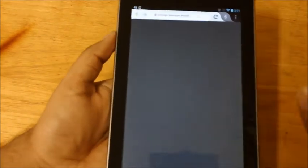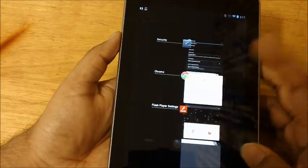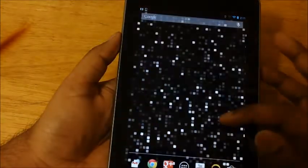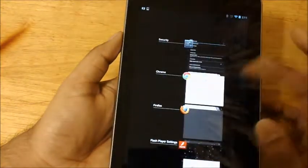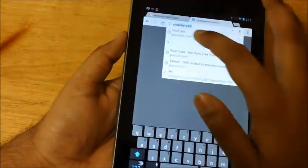For some reason the settings aren't opening, so let's forget all of that. Let's open YouTube.